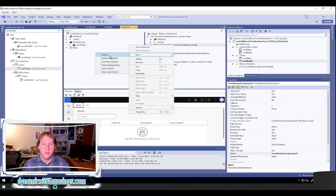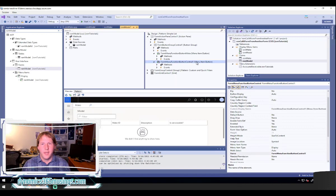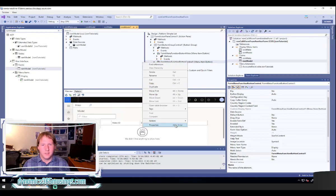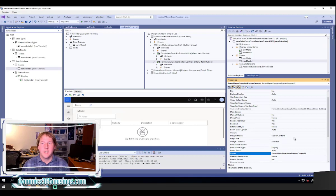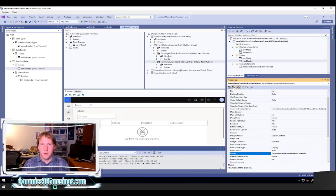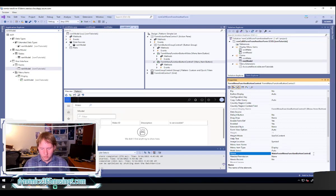Specifically, when we want to call another form from this form, the ideal button to use is a menu item button. In a later video I'll show you how to use X++ code and a regular button to call a form, but the menu item button is really useful for most scenarios. So I'll click on the menu item button - it's going to create a new menu item button control, and then we can open the properties by right-clicking and selecting Properties. We can rename it to something more descriptive; for example, I named my button MakeFormMenuItemButton. We just want to give it a name we'll recognize as a developer.